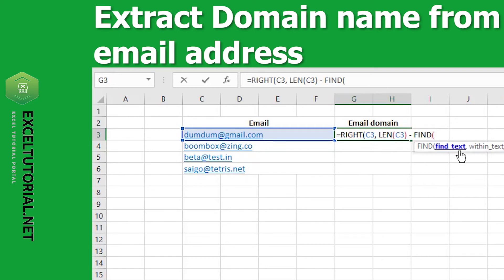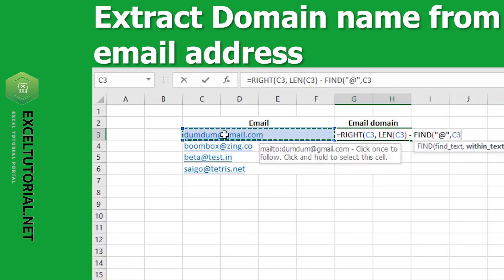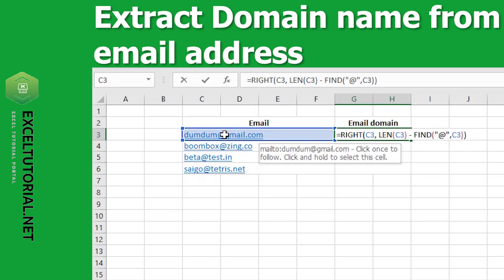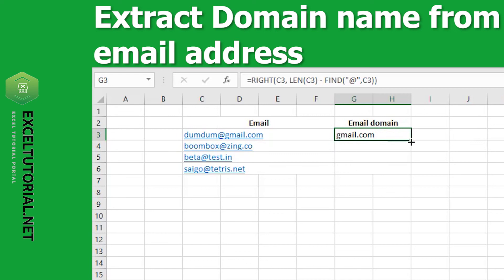We want to extract gmail.com only and subtract everything before the at-sign, so we will use the at-sign as the mediator. In find_text, enter the at-sign in inverted commas, then comma, and for within_text select the email cell and close the bracket. Then close the RIGHT function bracket, and we get gmail.com.